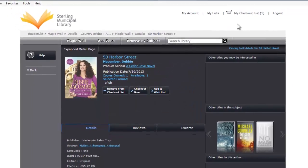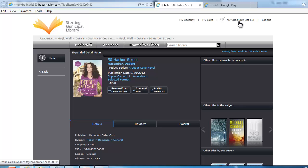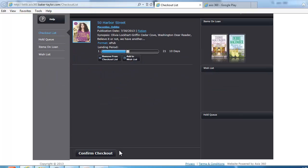I also want to show you how to manipulate the loan period. Go to your checklist — the default for a loan on Access360 is 21 days. However, you have the option to shorten the duration to as little as one day. Once you've shortened the duration, you must go down to the bottom of the page and hit Confirm Checkout.